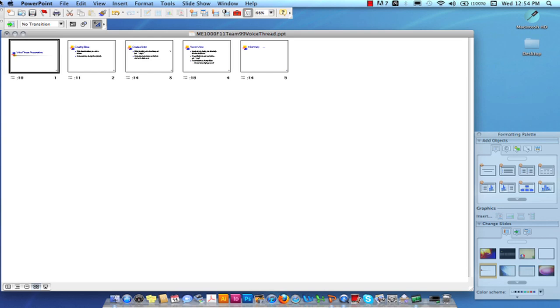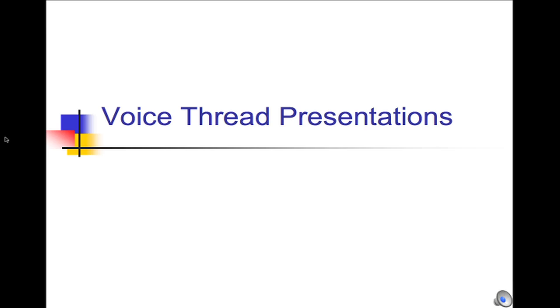You'll see a screen with each of the slides and a brief reminder of the length of time for each slide. If you want to — and I encourage you to do so — you can go back and review the slideshow.